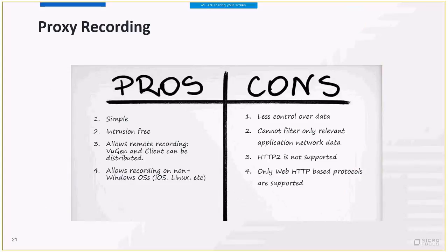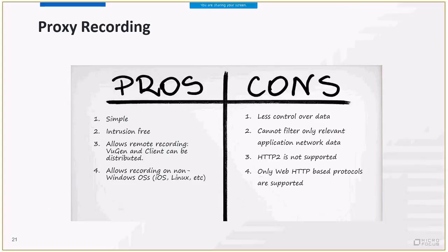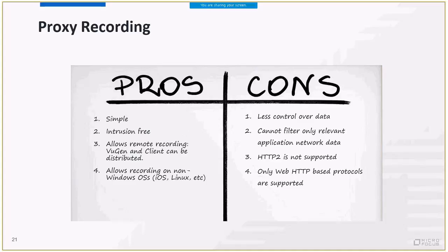The main advantage of the proxy method is its simplicity and flexibility of recording remotely and recording non-Windows application. All the cons listed here are initiated from the same root cause. Using proxy recording, LoadRunner has less control over the data. It is not part of the application process as it is when using the hooking method. LoadRunner has less control over the code, but rather it is an external server in the network. And one more thing: LoadRunner proxy recording is available only for web-based protocols. So it is not available for Citrix, RDP, and so on. Lucky for us, we are focusing on web.